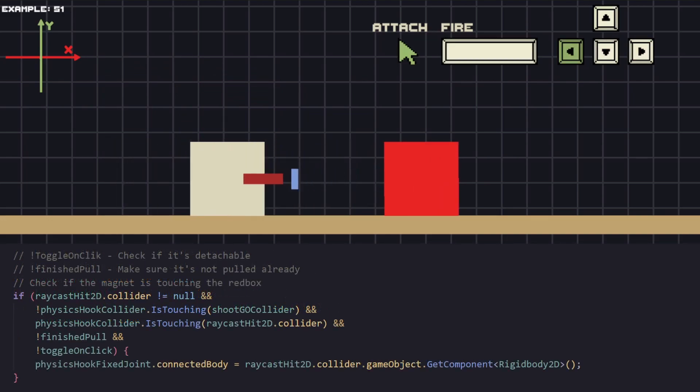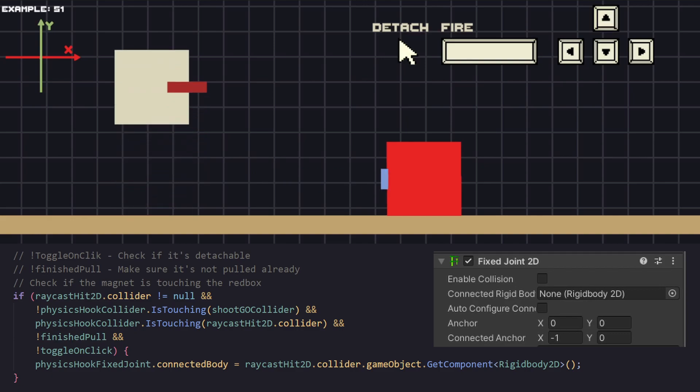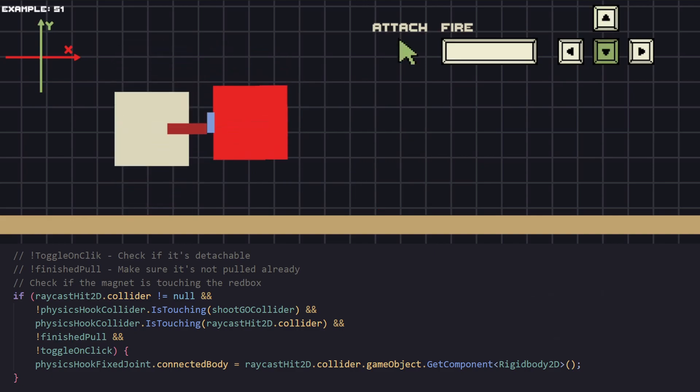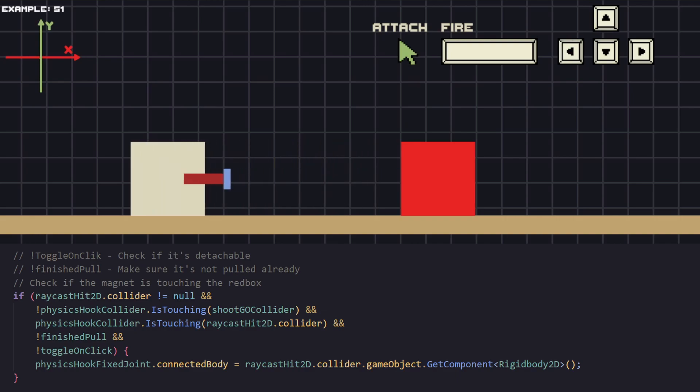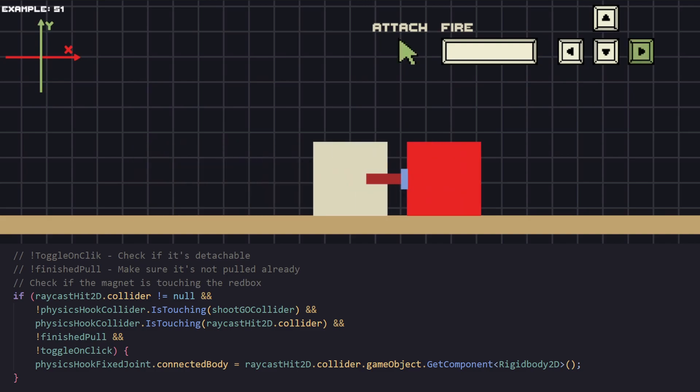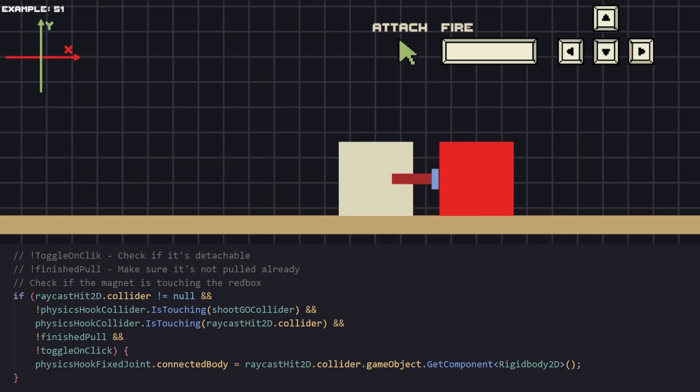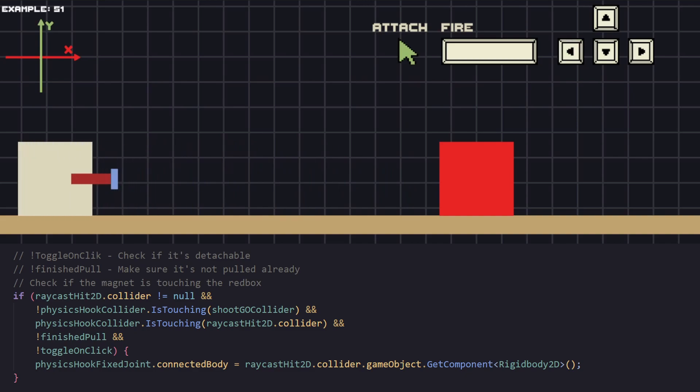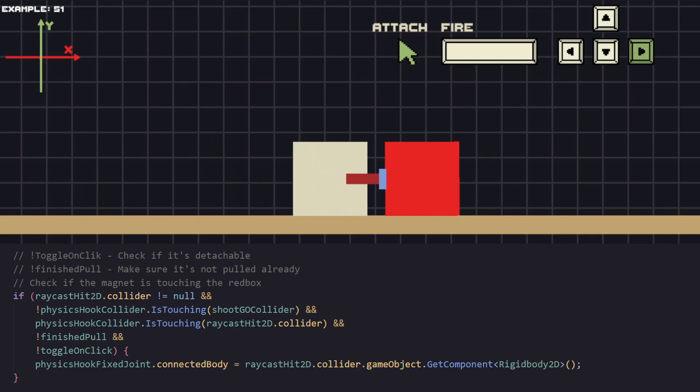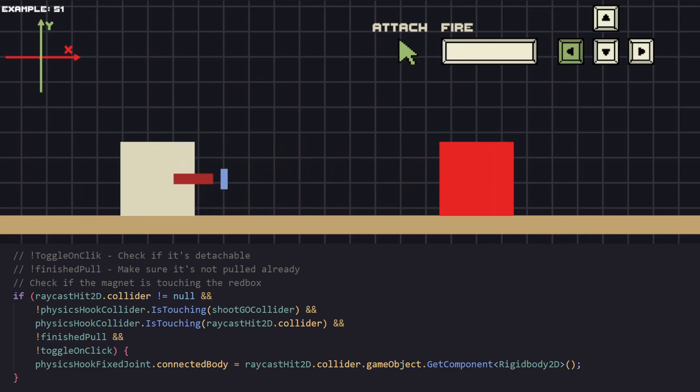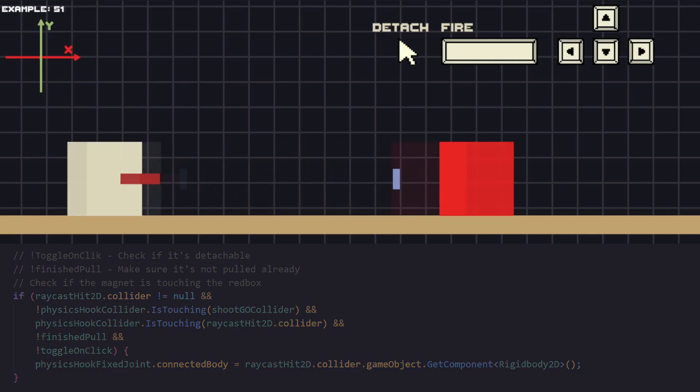For grabbing the actual object let's use fixed joint. Anytime we want to grab we're going to set connected body to it. Again we need to do a couple of checks to know when the magnet is ready to grab an object. The main ones are the state of the magnet, if it's not pulling something already, and if there is an object attached to it. If the conditions are met we are able to pull the object and release it at any point as well. Creating different conditions will give you different results depending on how you want your game to behave.